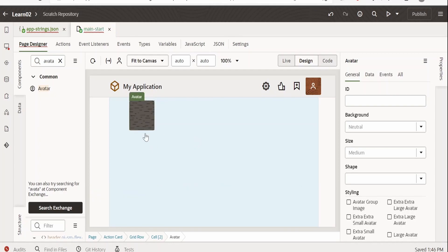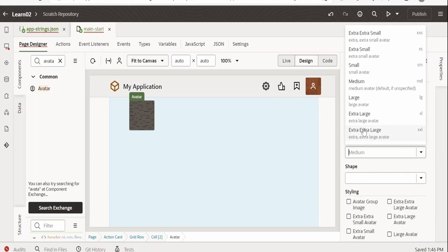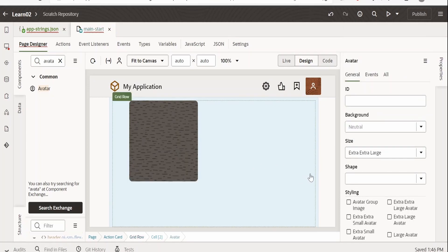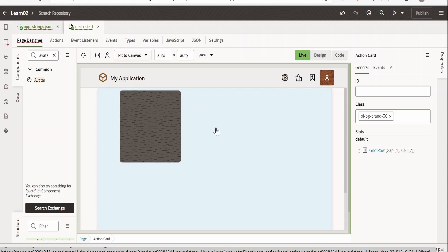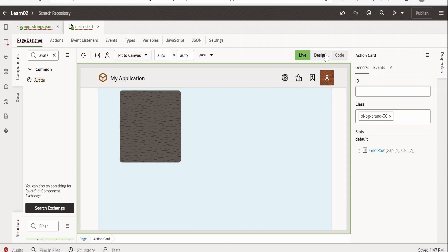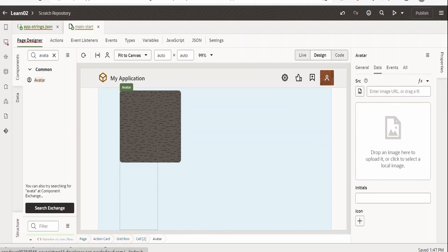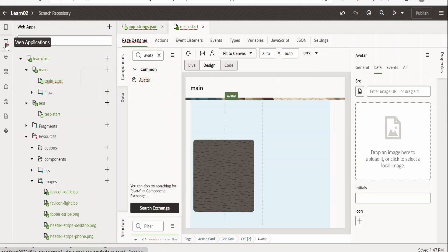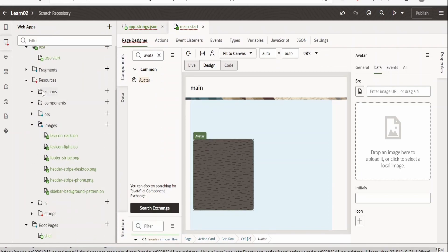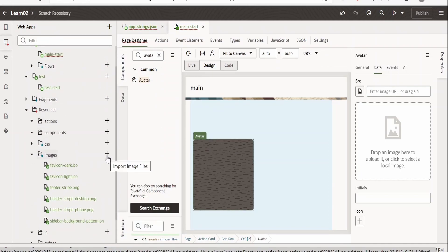Our avatar has been added. Now let me increase the size so that it can utilize the maximum area. In order to add the source or image for this avatar, we need to add an image to our application or refer to any URL. We can select this and in the data, refer to the URL for that image and it will reflect. In my case, I will add the resources and upload the image. Click on the plus.